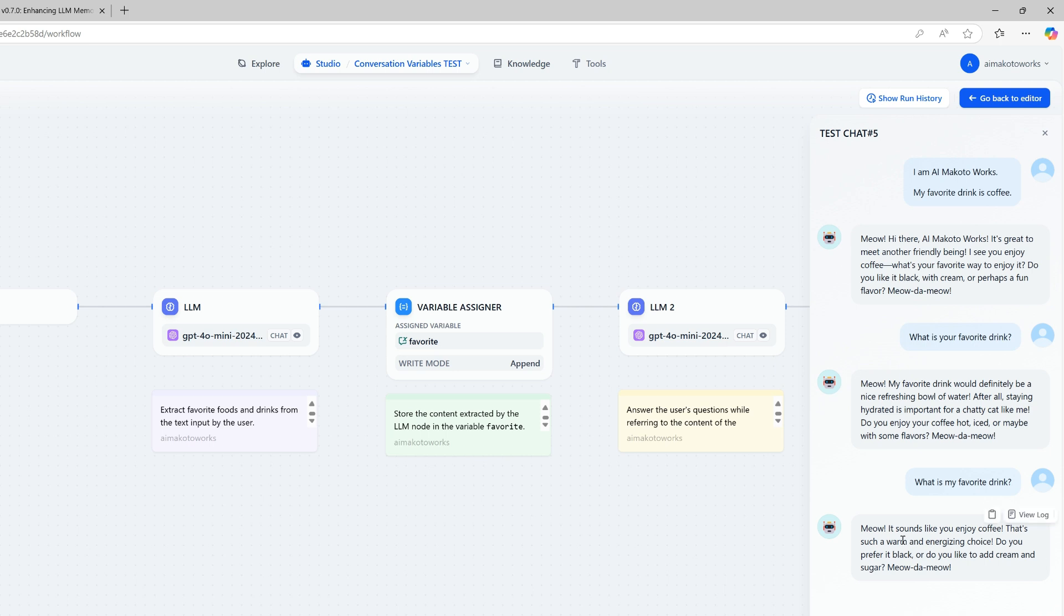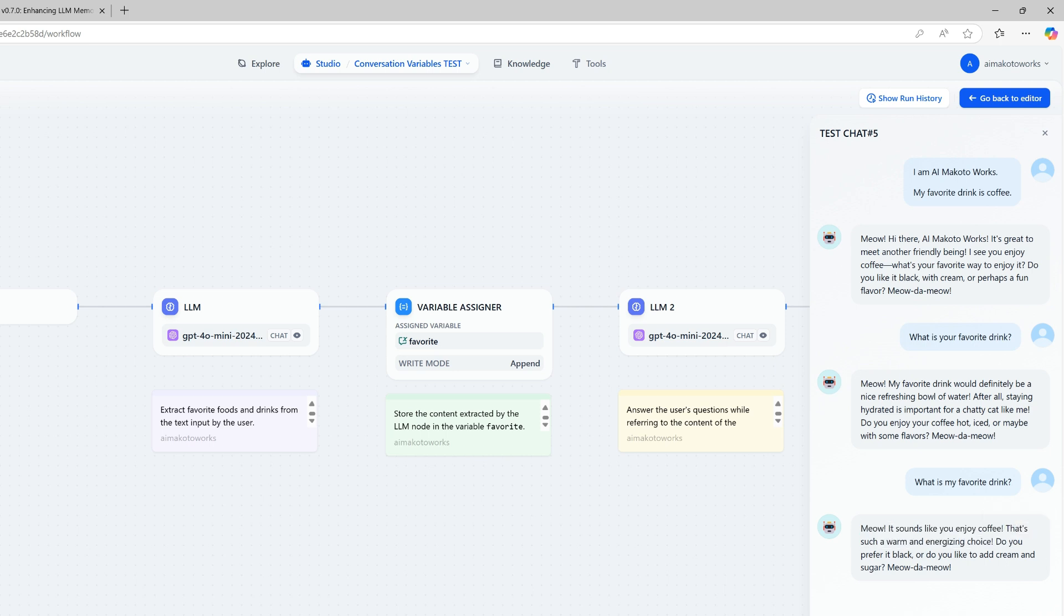Here are the results of the execution. Even with the memory feature turned off, the system is still able to correctly respond to the user's favorite drink by saying, it's coffee, isn't it?